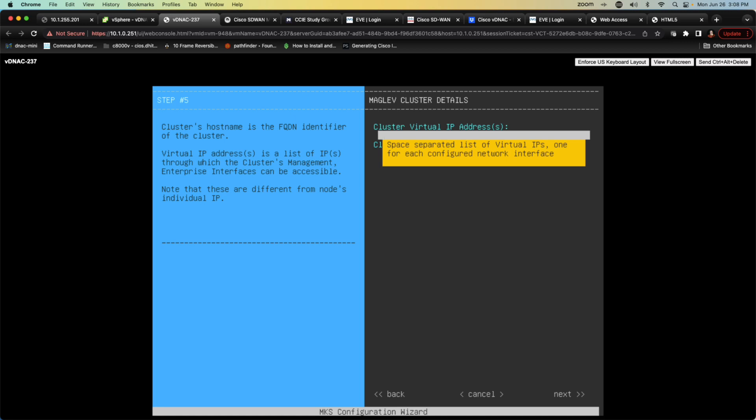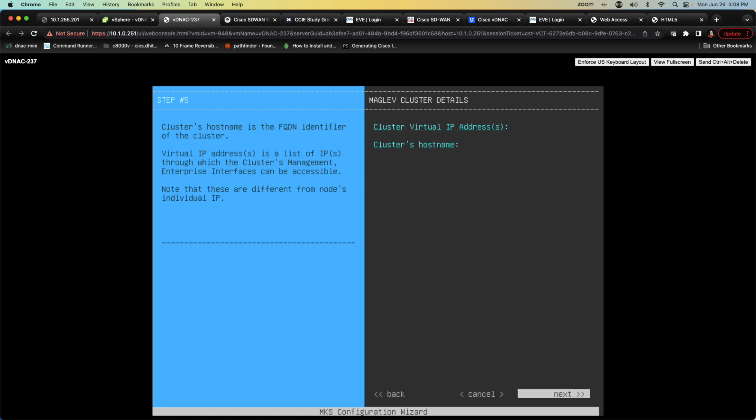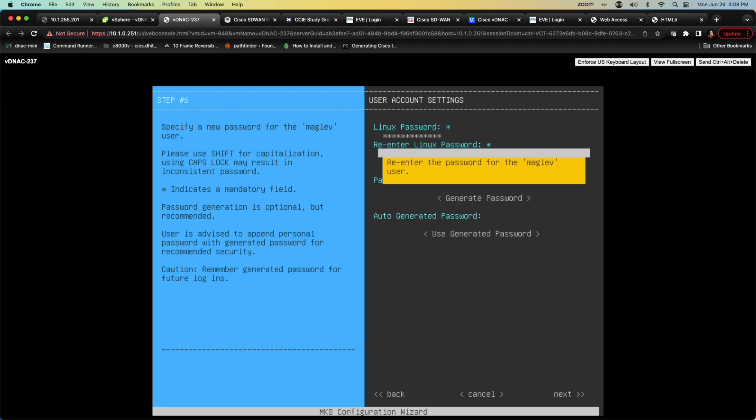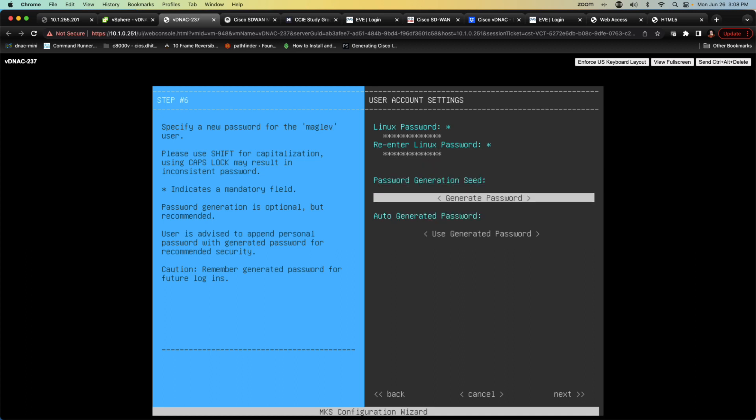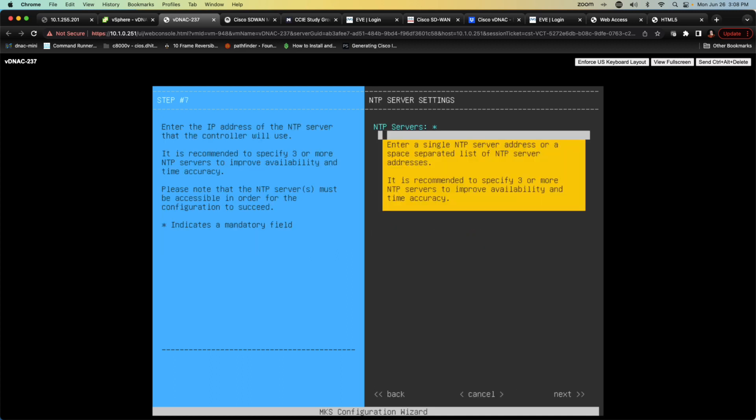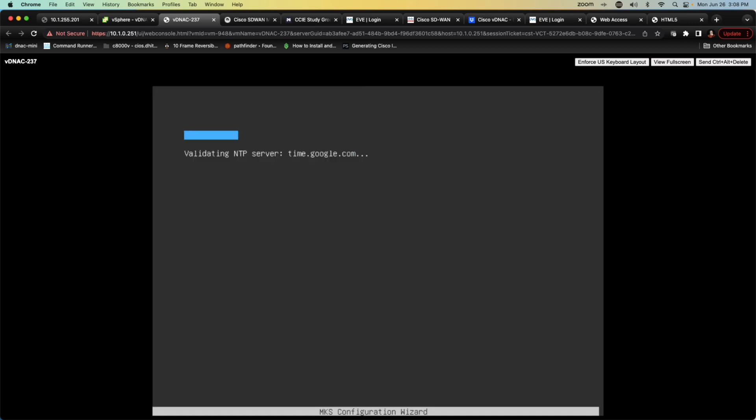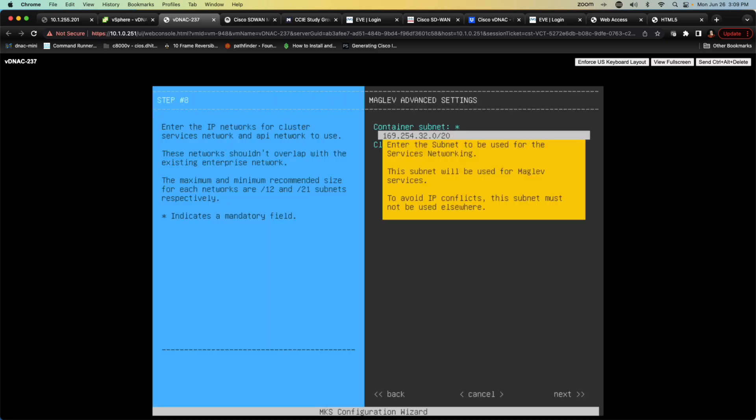Now it's going to ask us to configure the cluster details. This is an option so I'm going to simply bypass it and now I'm going to establish the password that I'm going to use for my device. Repeat that password and then hit next. It's going to ask me to identify the NTP server I want to use because time is very important in DNA Center so I'm going to utilize time.google.com and hit next. We're not going to worry about NTP authentication. Now it's going to attempt to validate reachability to time.google.com.